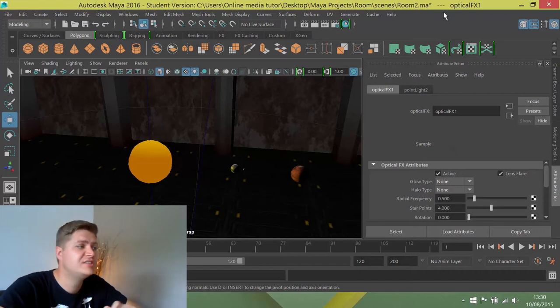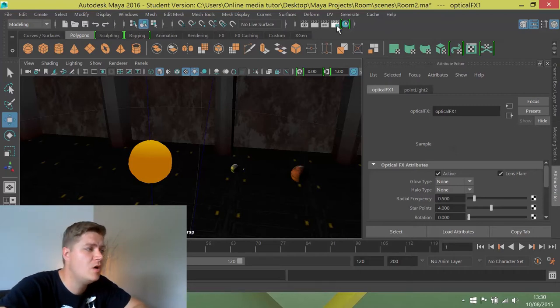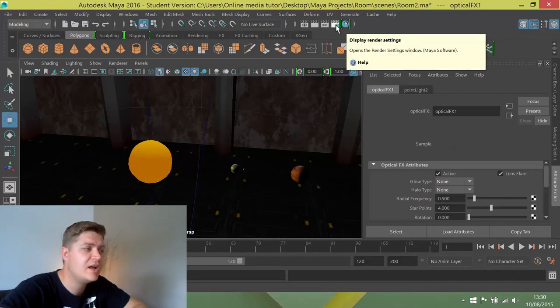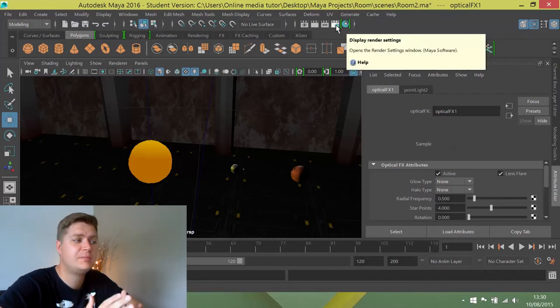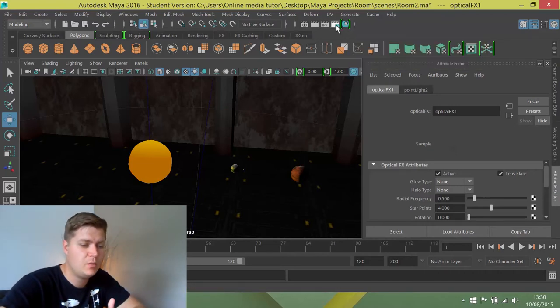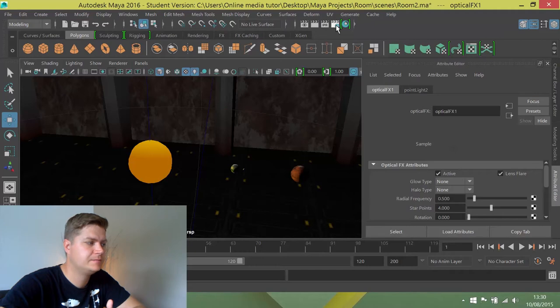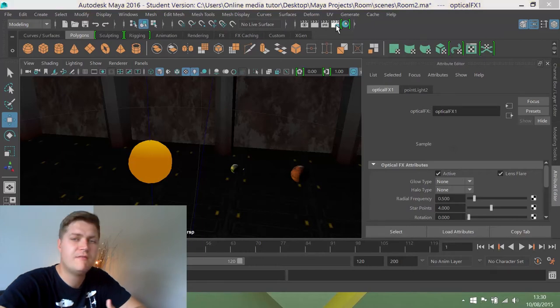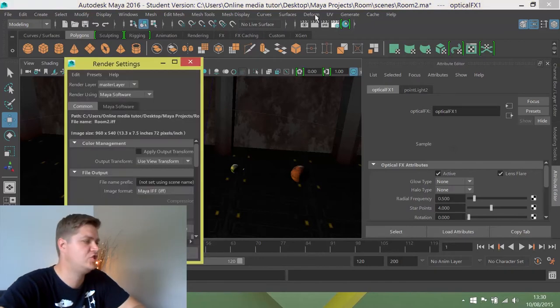So to get to the render settings window, it's this icon here which is the display render settings window. We'll give that a click. And there are a few things that we want to change.